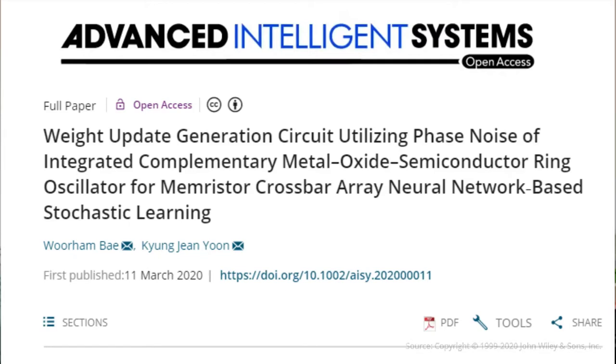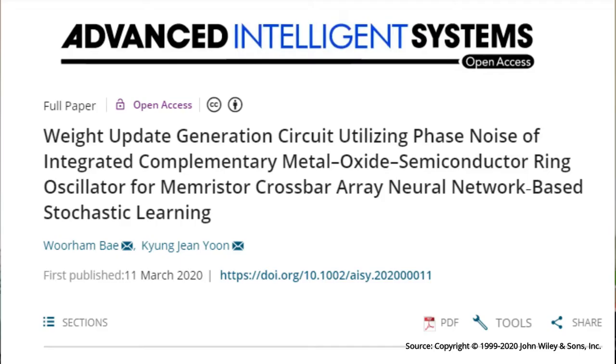Hello friends, today we are going to talk about the first thing about memristors — memory plus resistors. This is a very slim laptop and mobile phone, so we are going to talk about this technology.